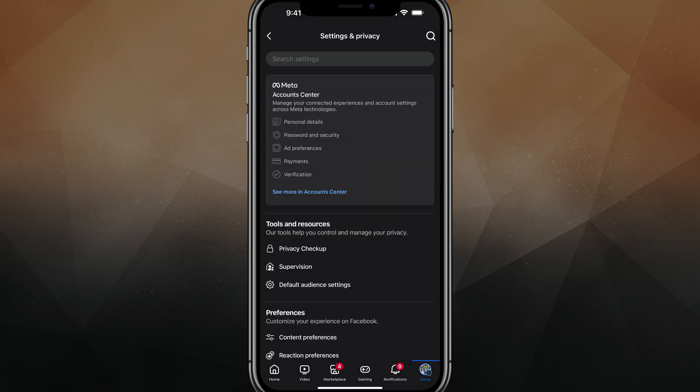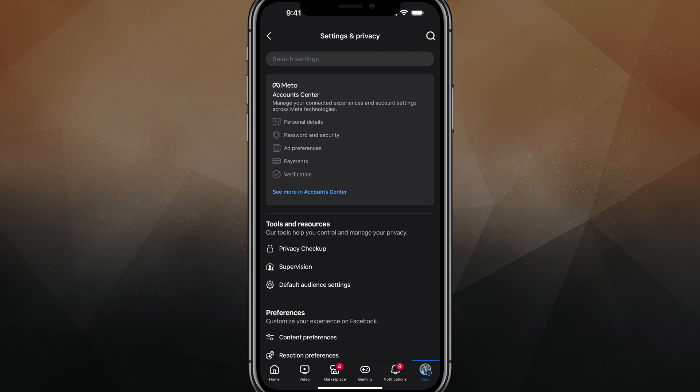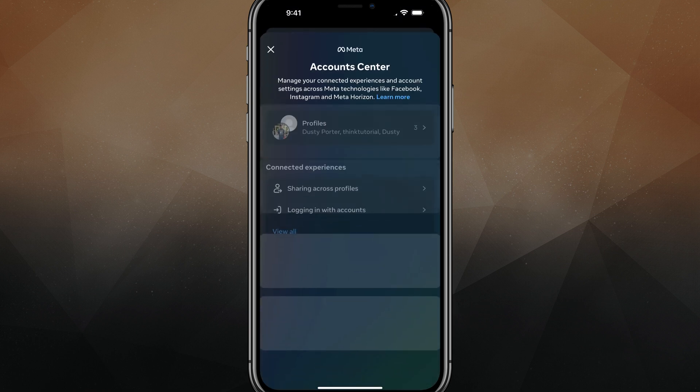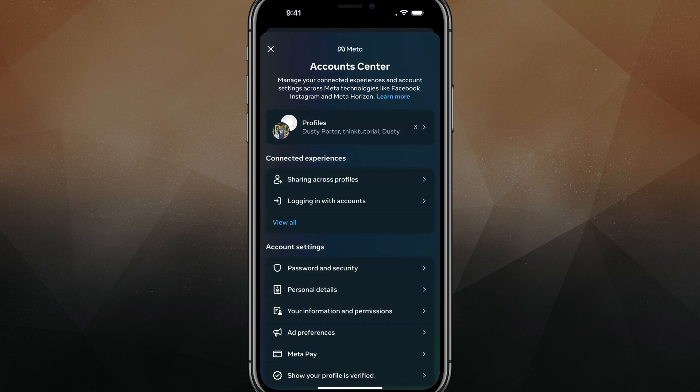Now we're going to see something here that says meta accounts center. This is where we want to go to change the password. So tap the blue link that says see more in accounts center, and you're going to see all of these options here.